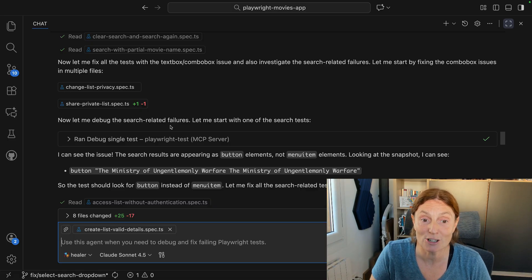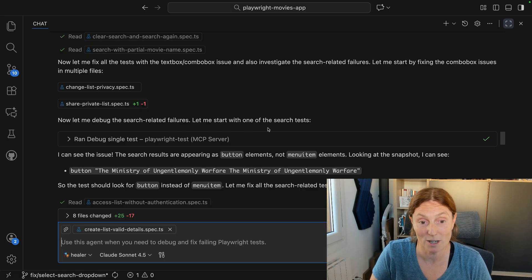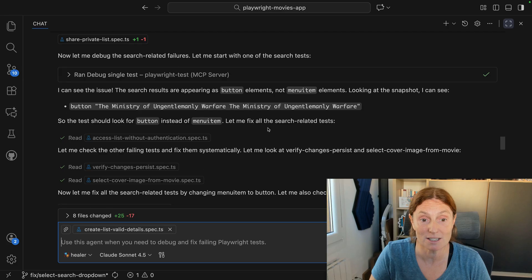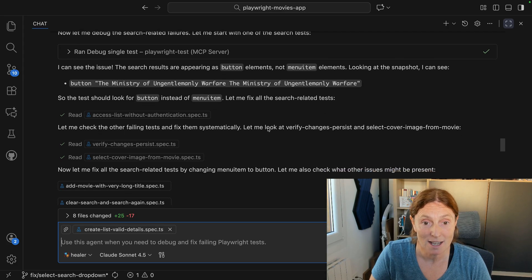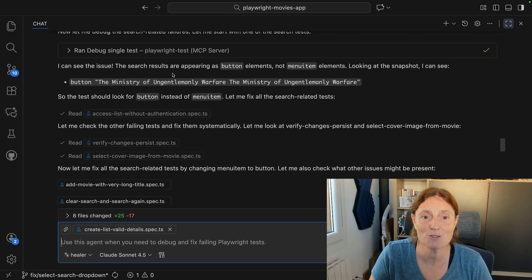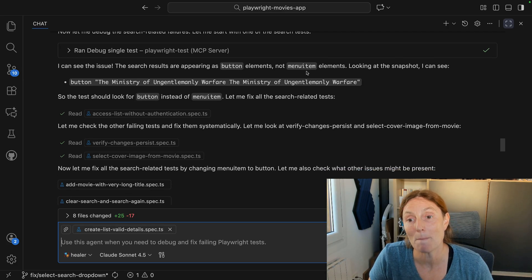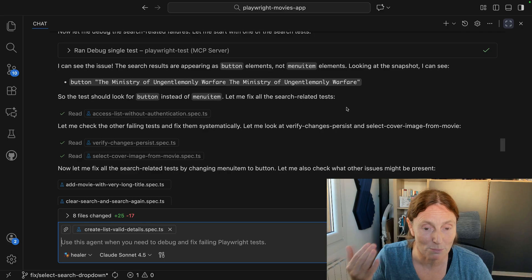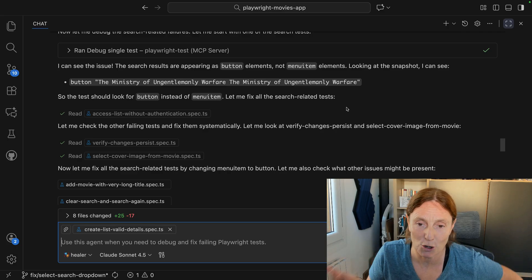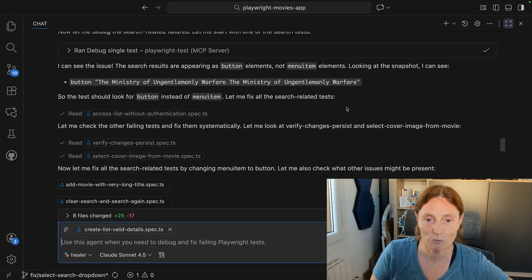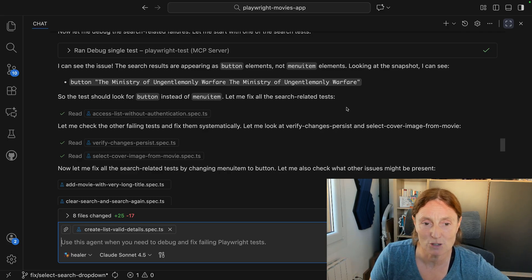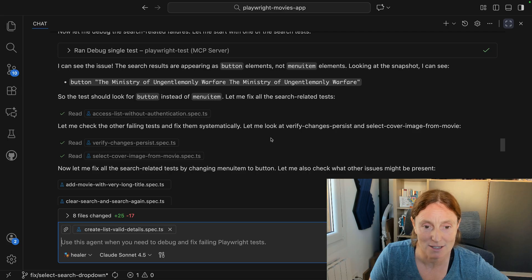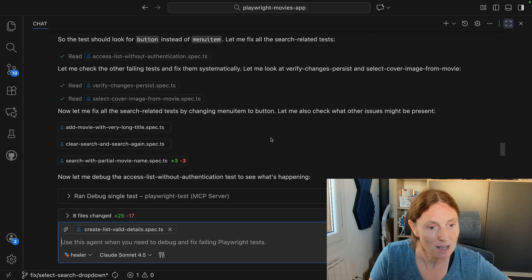Then it's going to debug the search-related failures, starting with one of the search tests. The search results are appearing as button elements, not menu item elements. We improved the code and therefore these elements have changed, so it's going ahead and modifying the tests based on those changes.